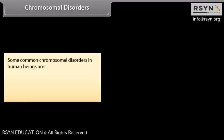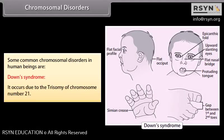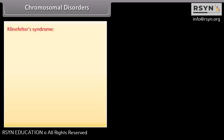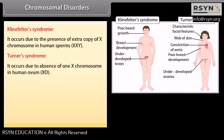Some common chromosomal disorders in human beings are: Down syndrome, which occurs due to trisomy of chromosome 21; Klinefelter's syndrome, which occurs due to the presence of an extra X chromosome in humans (XXY); and Turner's syndrome, which occurs due to the absence of an X chromosome in the human ovum (XO).